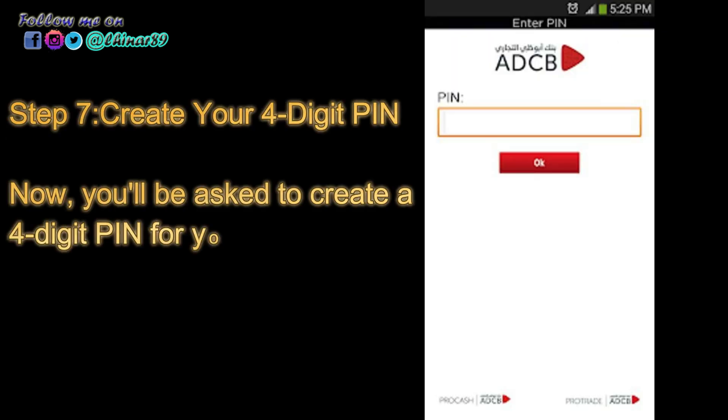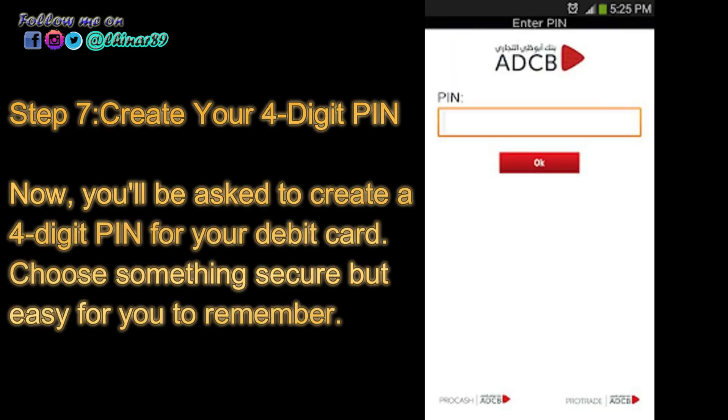Step 7: Create your 4-digit PIN. Now, you'll be asked to create a 4-digit PIN for your debit card. Choose something secure, but easy for you to remember.